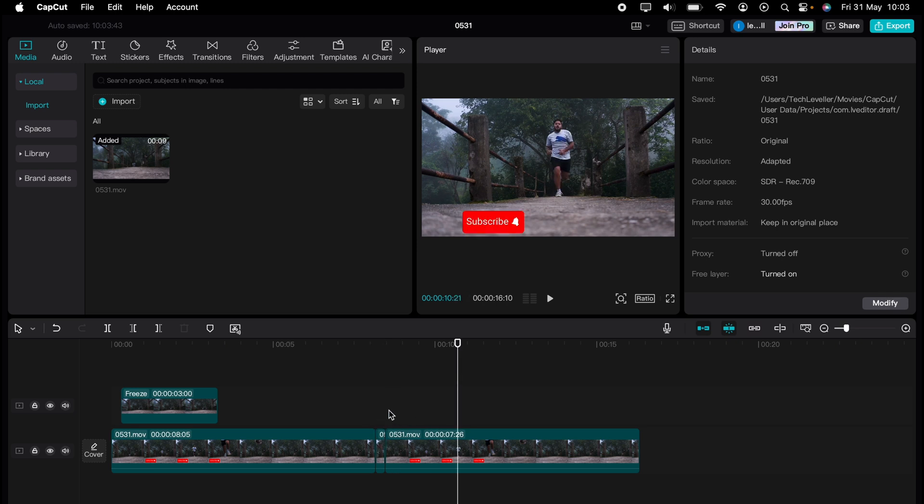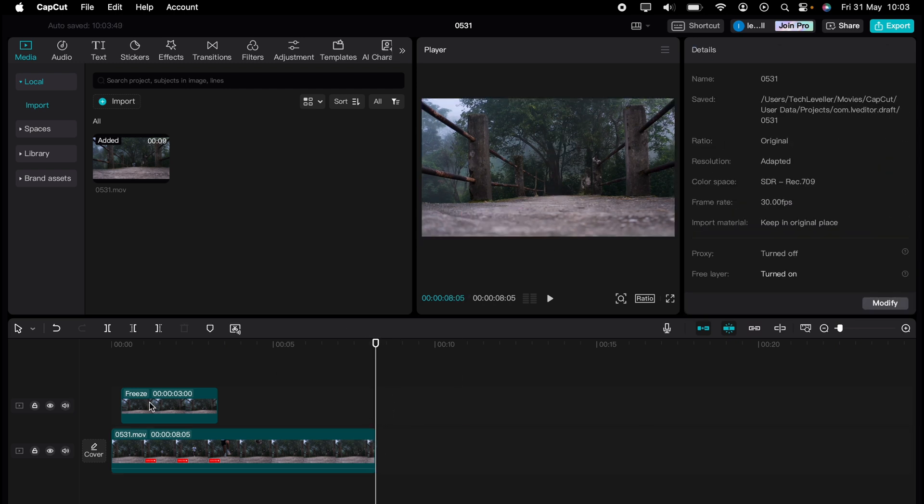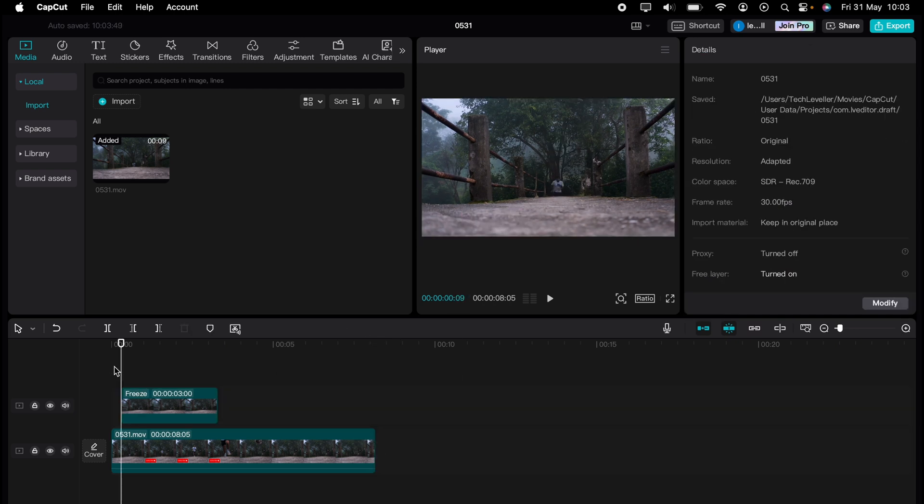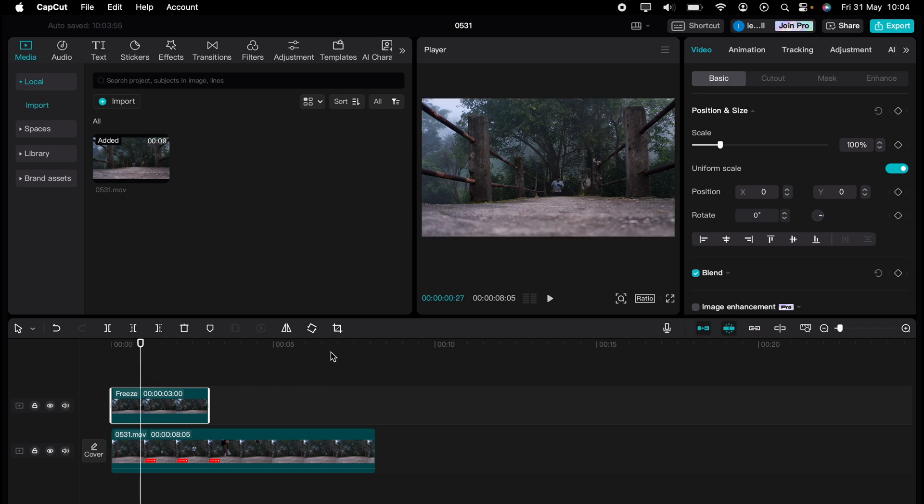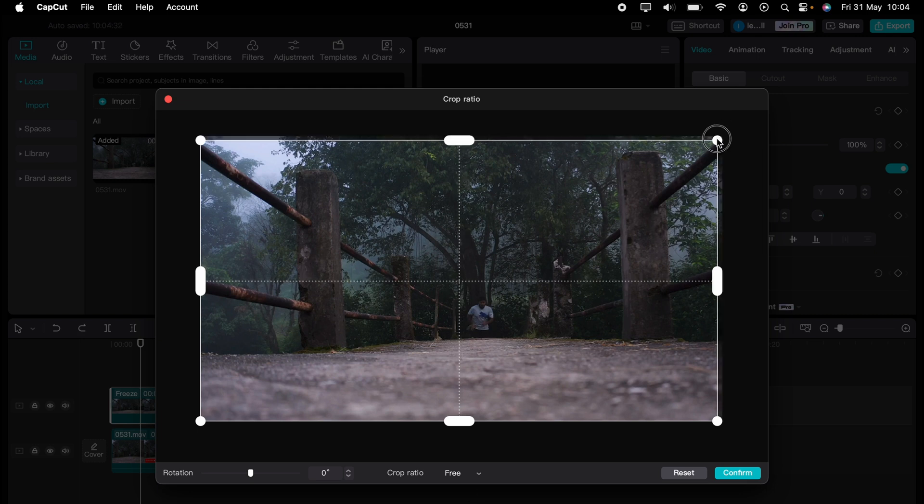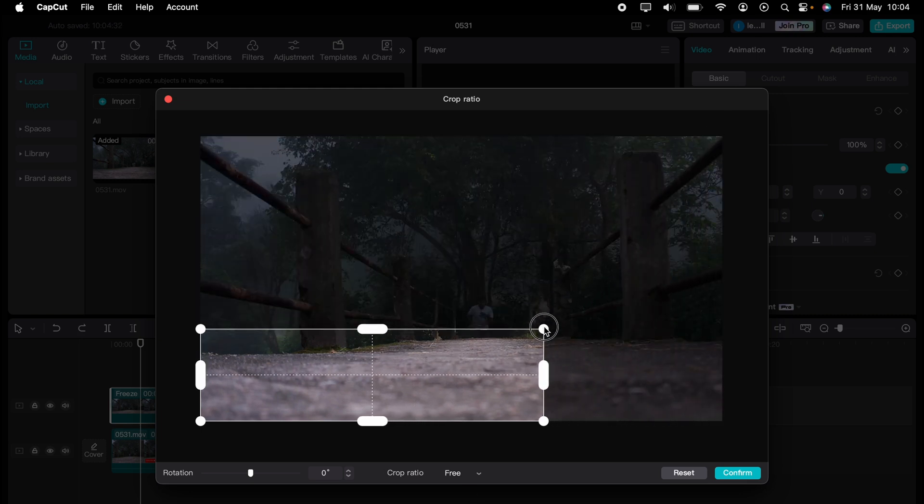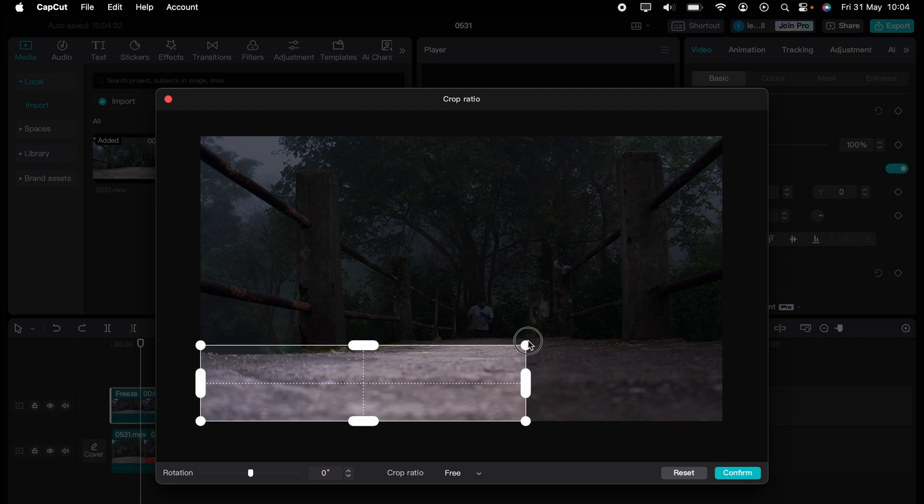Now let's highlight that section what we've just cut out. And let's come to the crop tool here across the middle and crop it to around the section where the subscribe button is. So around there, then press confirm.